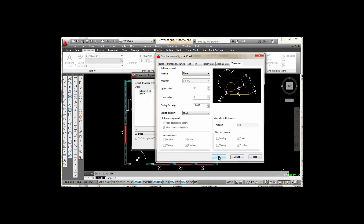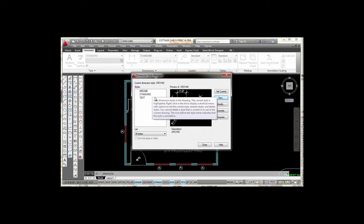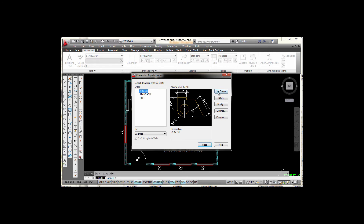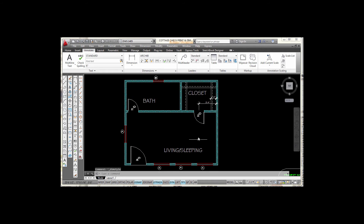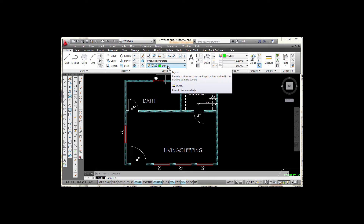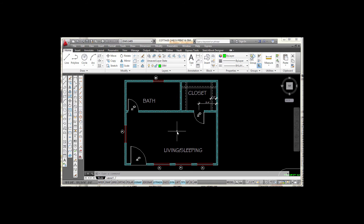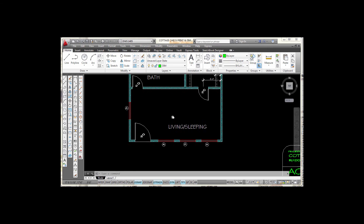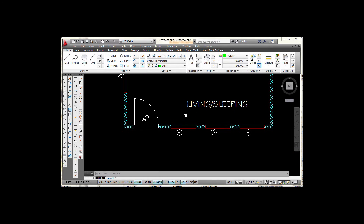I'm going to select OK, which takes me back to my dimension style manager. You can see that ARCH 48 has been created. I'll pick on it, pick Set Current, and then pick Close. Now I want to go to my Home tab and make sure that I'm on the dimension layer — I have a layer named Dim — so I'll place these dimensions on that layer. I'm going to zoom in a bit closer.